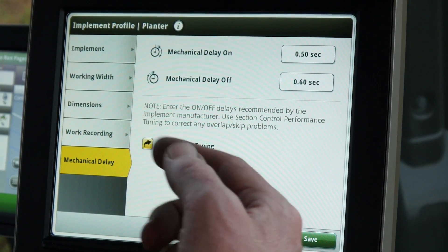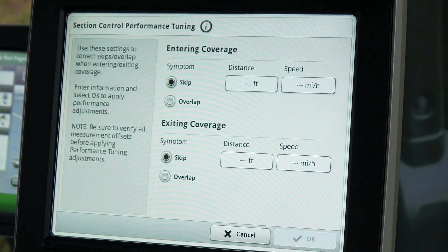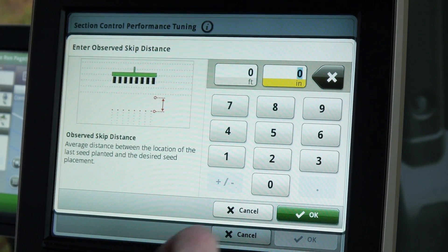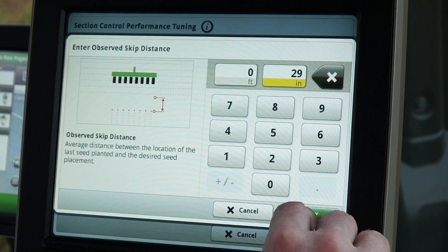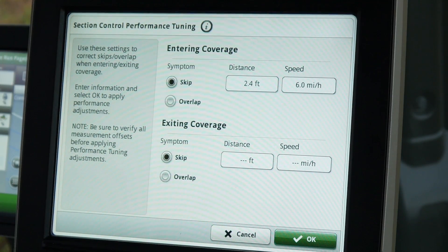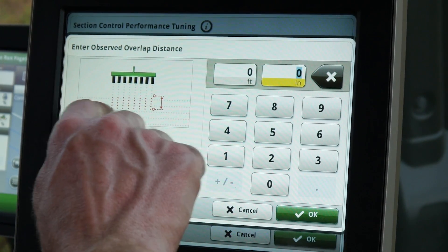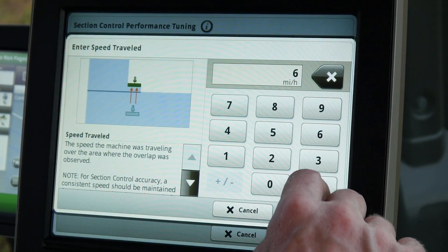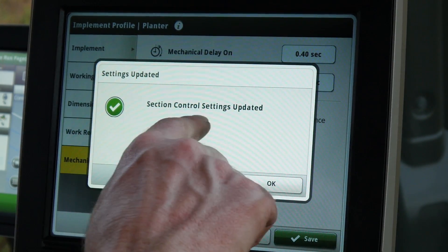Now that we have measured our gaps or overlaps on the exit and entry of the field, touch the performance tuning application. In this example, we had a skip into coverage of 29 inches at 6 miles an hour, so we enter the 29 inches on the screen at our speed of 6 miles an hour. We also had an overlap exiting coverage of 11 inches at the same speed of 6 miles an hour, so we enter the 11 inches and the speed of 6 miles an hour on the screen. Once we have the correct numbers on the screen, we hit OK and section control settings will update automatically.